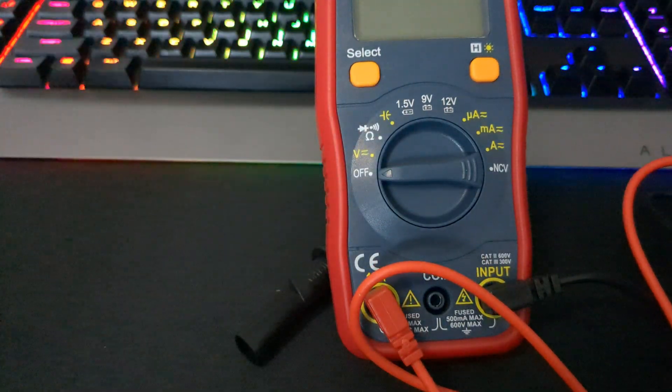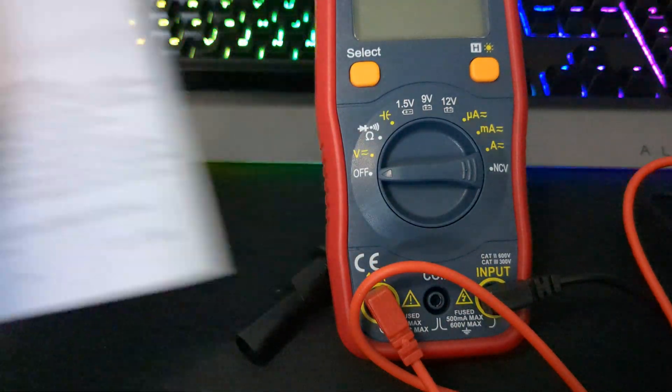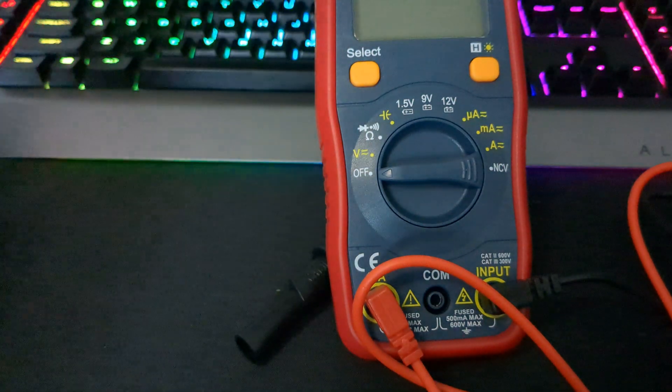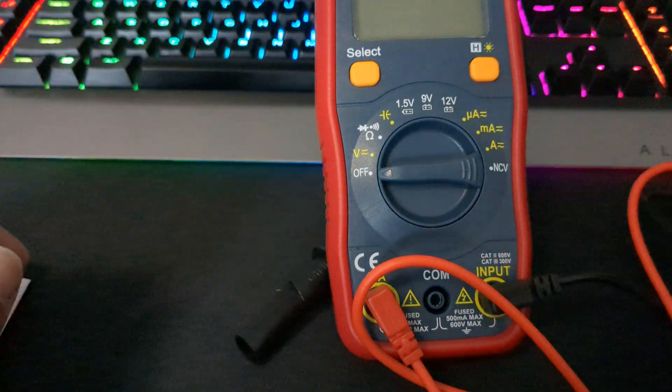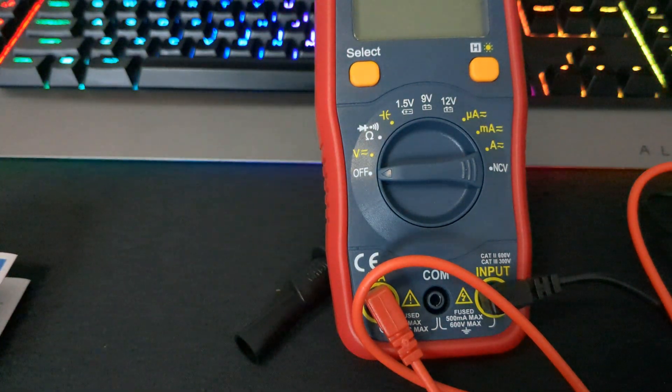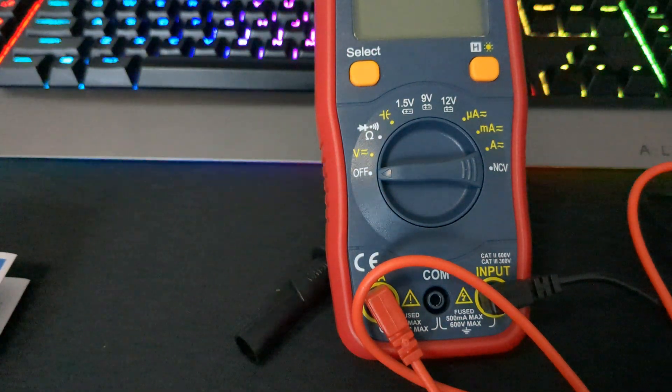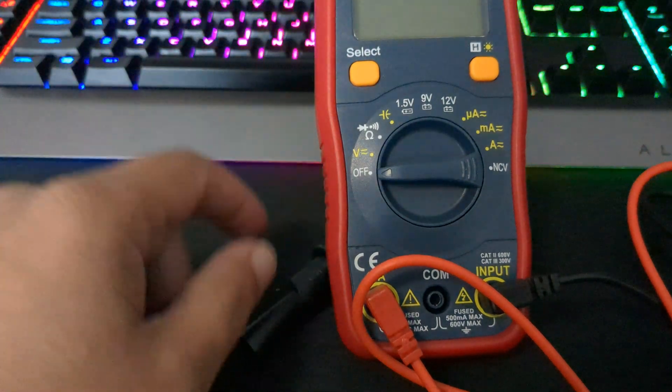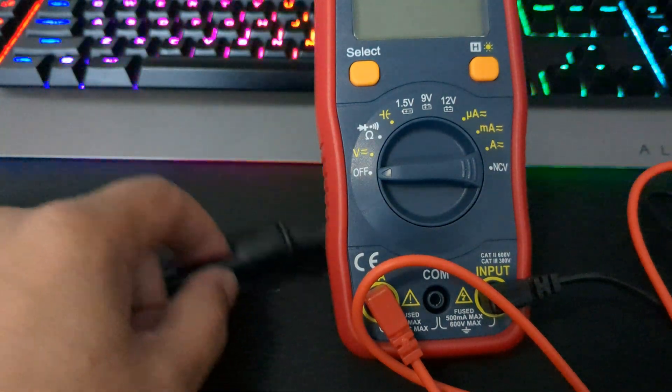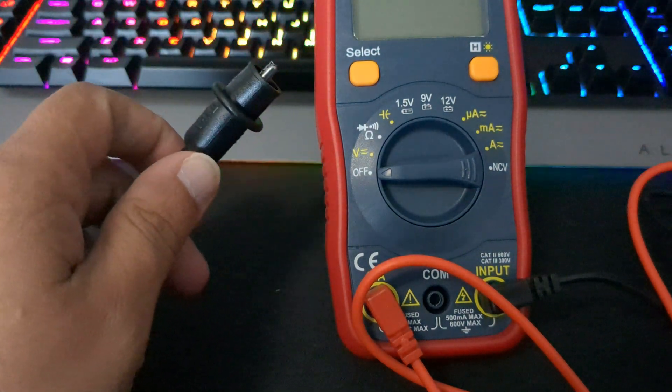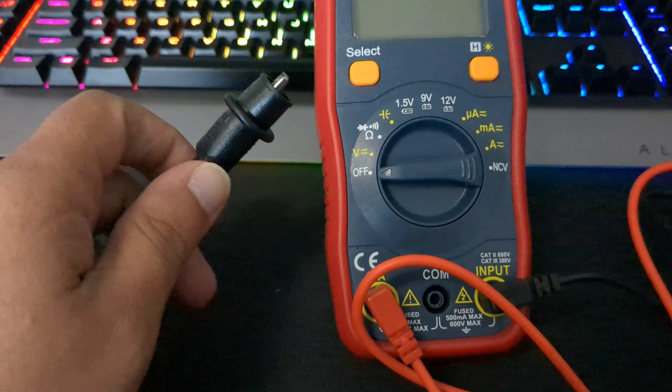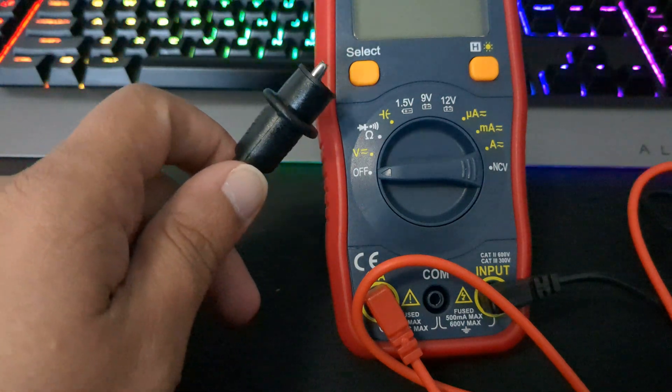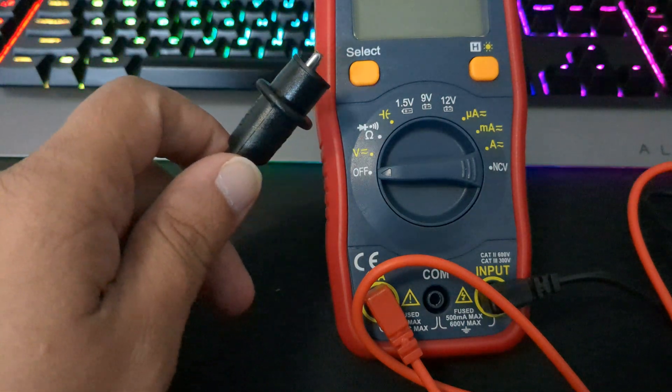But yeah, that's basically it guys. Not bad, good price. Not much more I can say. But for those of you that don't know how to use a multimeter, there's so many better explained videos.